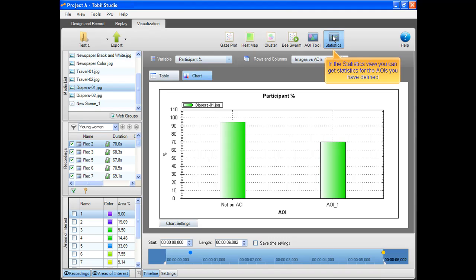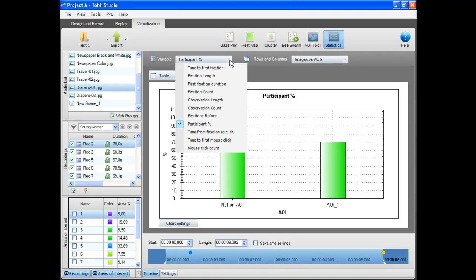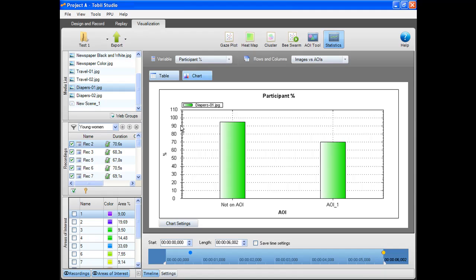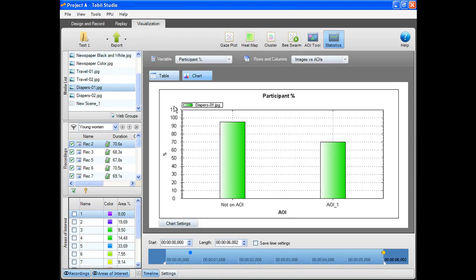In the statistics view, you can get statistics for the AOIs you have defined. Choose which metric you want to see for your AOIs. As an example, the participant percent metric reveals how many of the respondents have seen the AOI.